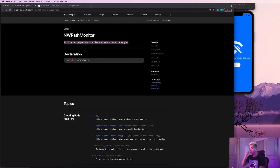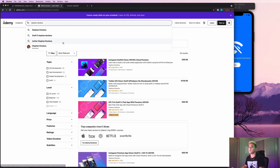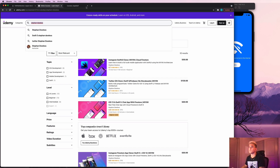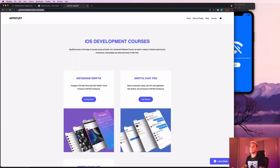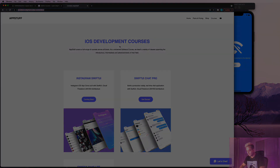That's going to wrap it up for this video. Don't forget to hit the like and subscribe button and check out my courses on Udemy — search for Stefan Dowlas — or visit my personal website at stefancodes.com/shop or /videos for online courses. Thanks for watching, see you in the next one!